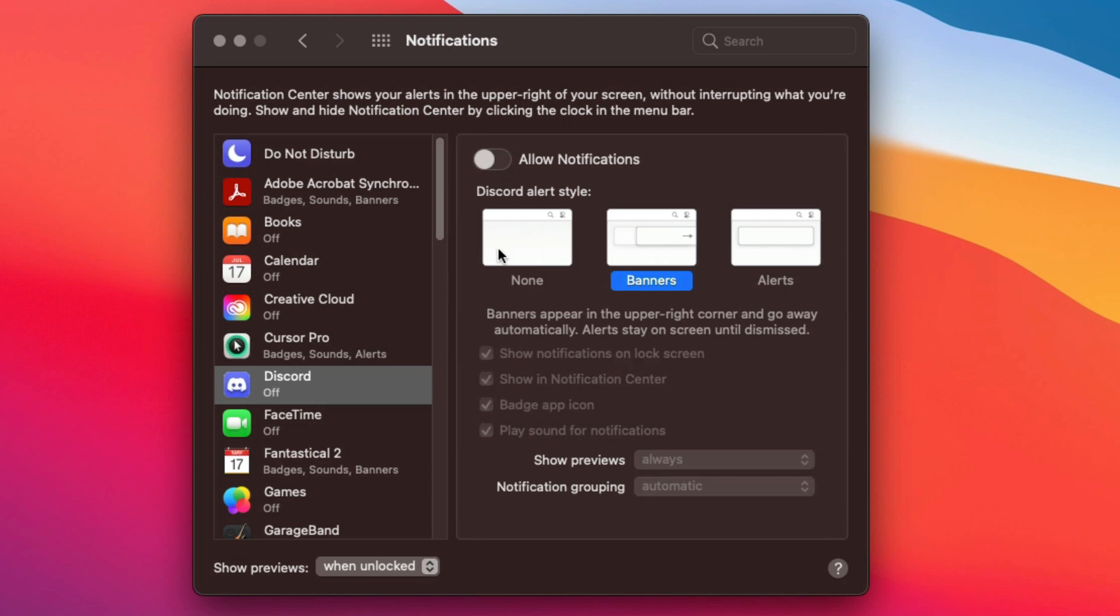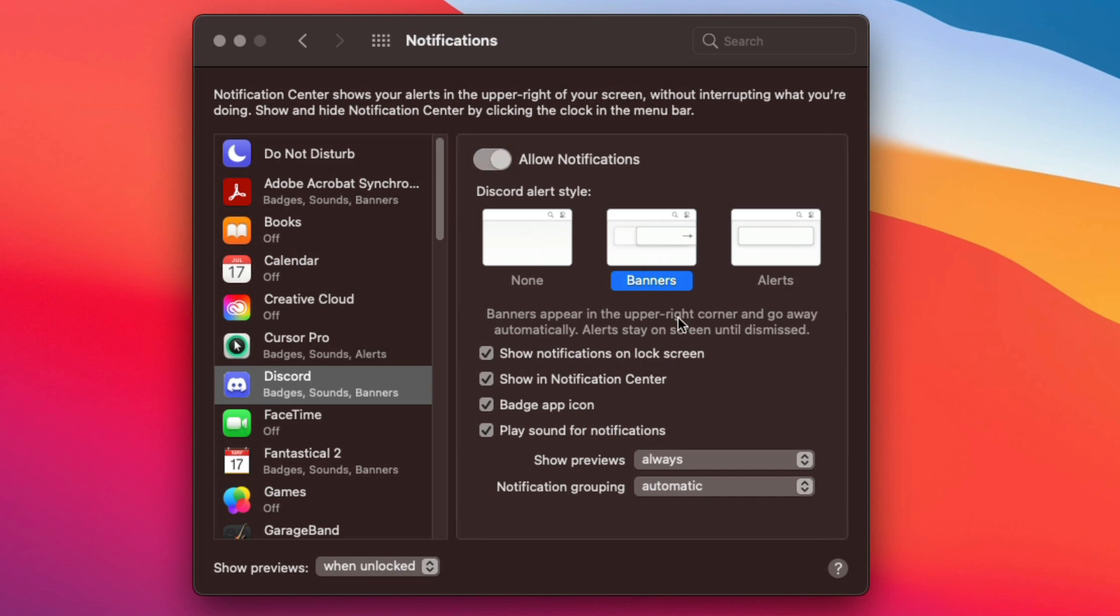Now if you want to customize it and allow only certain notifications, you can see here we can allow it to be just banners, we can have it to be just alerts. You can choose how you want your notifications to be presented to you when you do allow them.